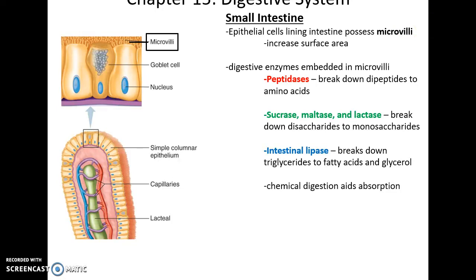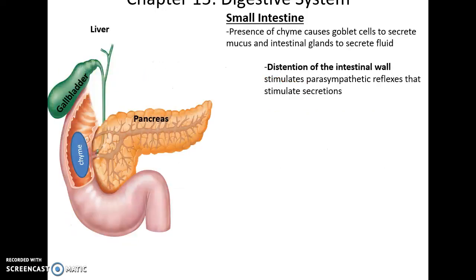Embedded in the epithelial cells are various enzymes, including peptidases that break dipeptides into amino acids, sucrase, maltase, and lactase that break disaccharides into monosaccharides, and intestinal lipases that help to break triglycerides into fatty acids and glycerols — all so that these things get broken down chemically to the smallest possible structure that can then be absorbed.